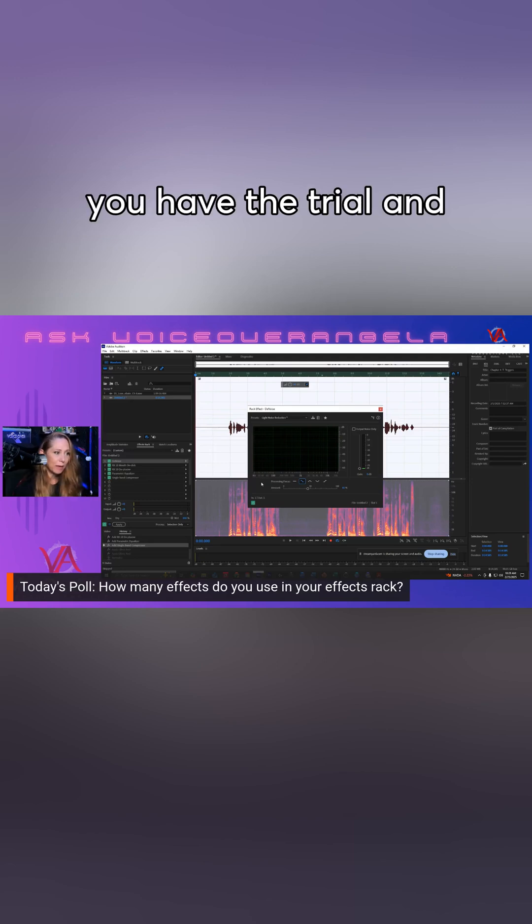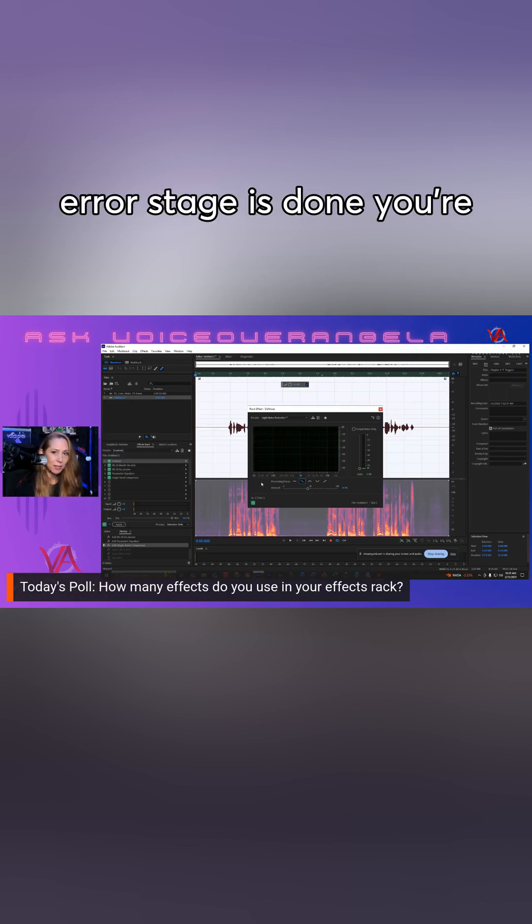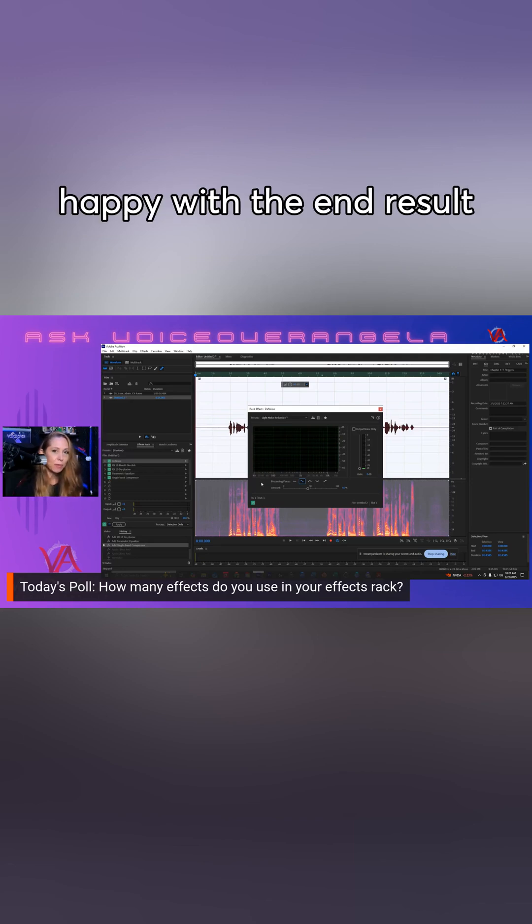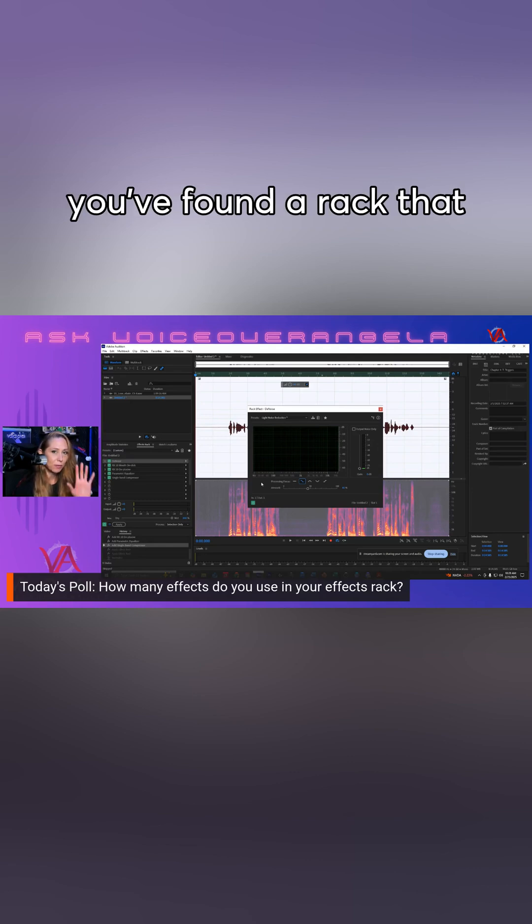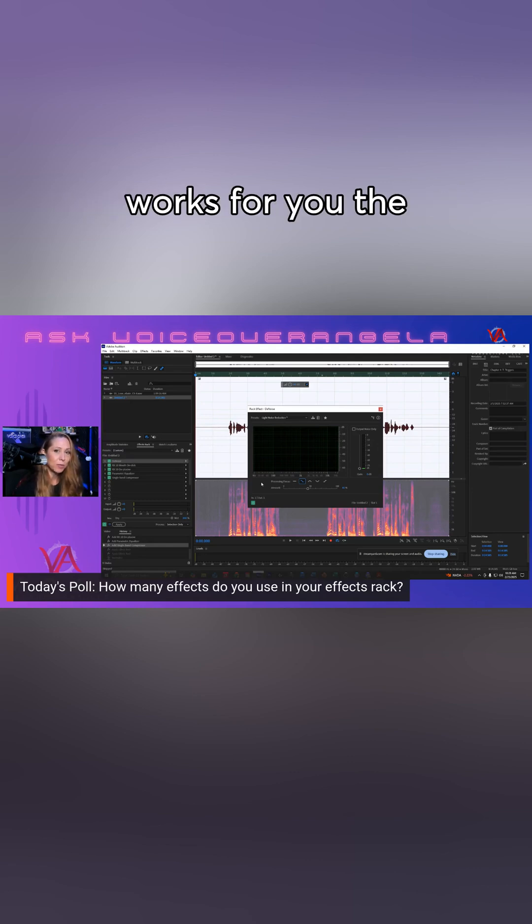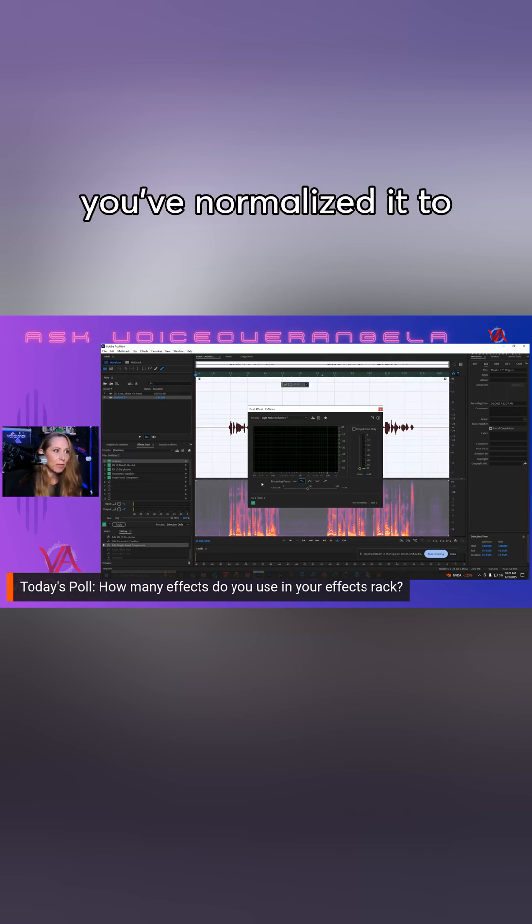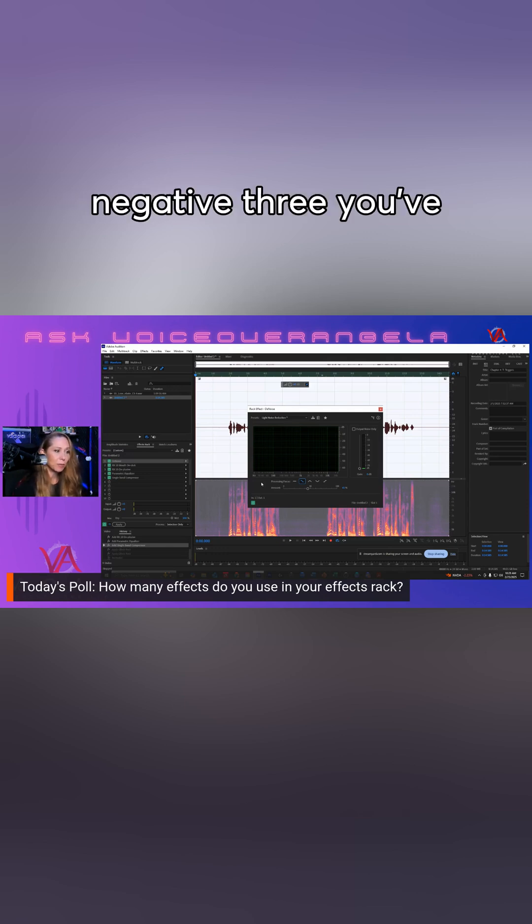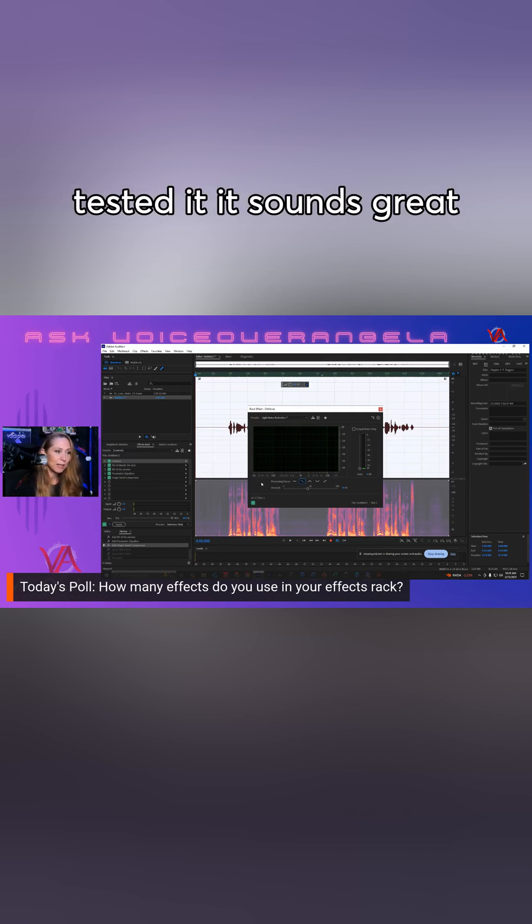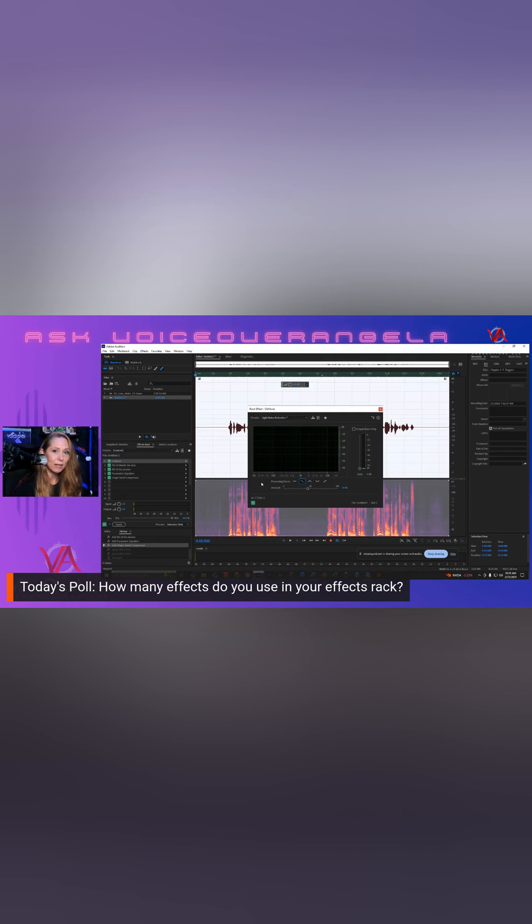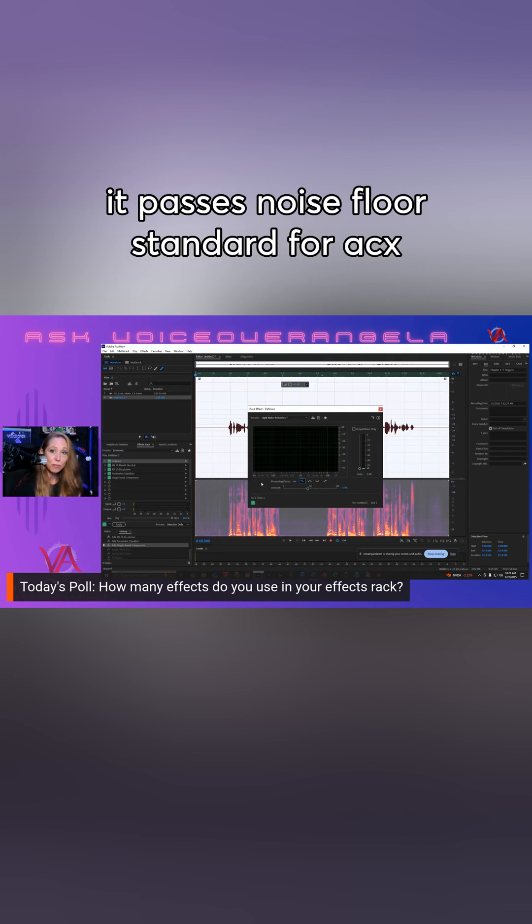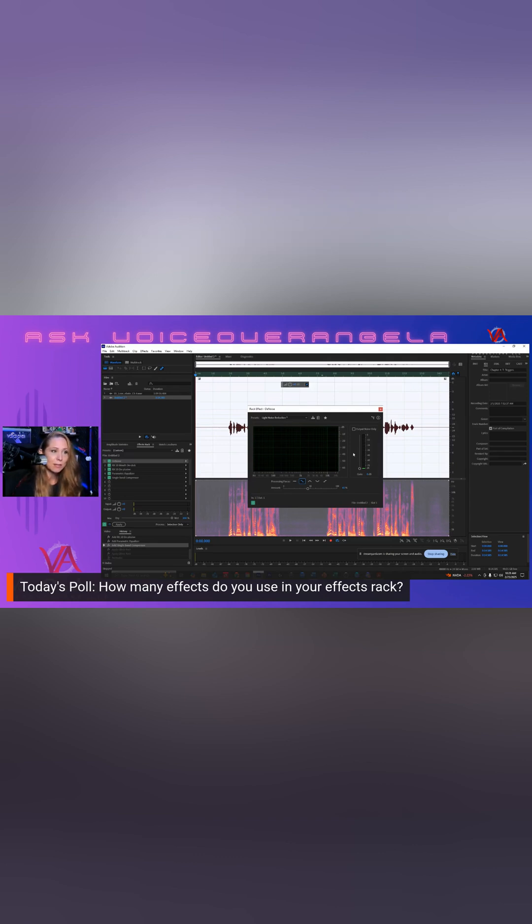Once you have the trial and error stage done and you're happy with the end result, you've found a rack that works for you, the configurations of everything works for you, you've normalized it to negative three, you've tested it, it sounds great, and it passes noise floor standard for ACX.